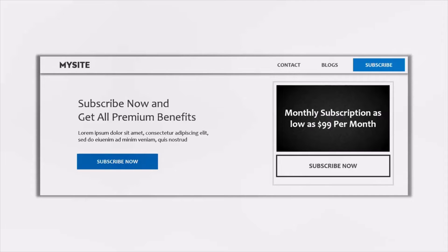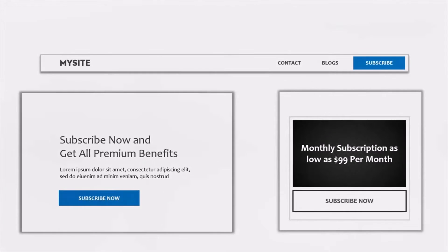Let's say we are developing a simple Angular application where a user can subscribe to the service that the application provides. Here I am showing a portion of that application. Now in this application, we have three main components. If we separate those components, you will notice that we have a header component, another component, and a third component.